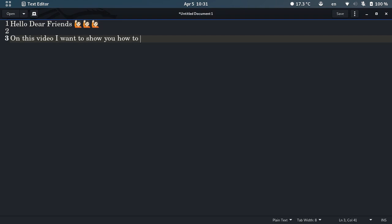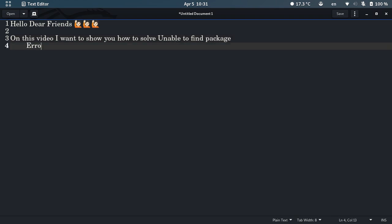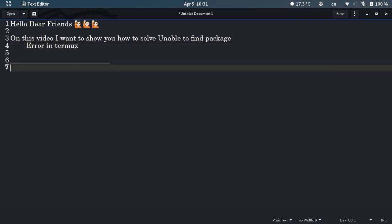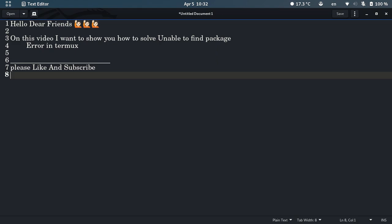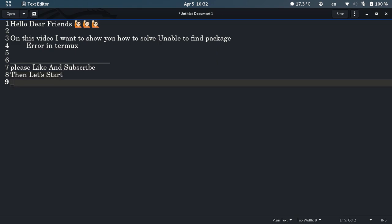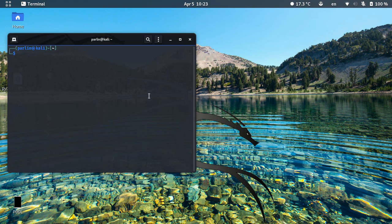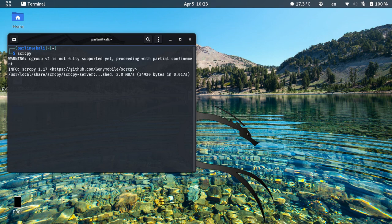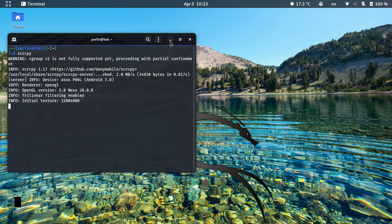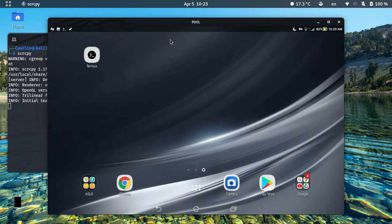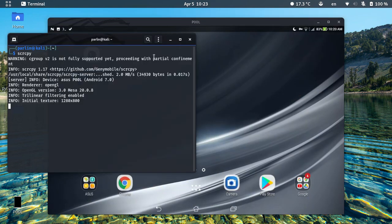Hello dear friends, on this video I want to show you how to solve the error 'unable to find packages' on Termux. Please like and subscribe. Let's start. Okay, let me first mirror my Android screen to my Kali Linux, it's better for recording and showing.